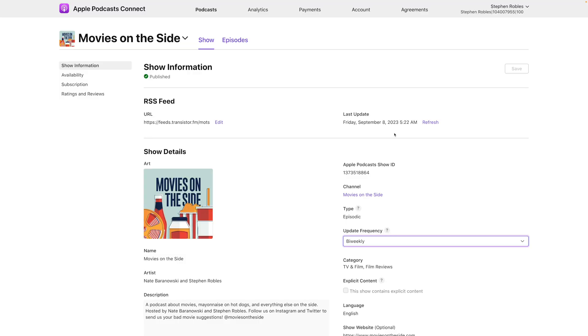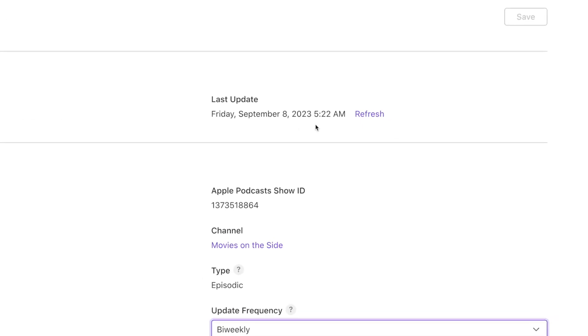Make sure you follow that schedule and choose one you can actually maintain long term. If you publish a new episode and want it to hit Apple Podcasts quickly, you can choose to refresh your RSS feed, but use this sparingly — only if it's time-sensitive and you really want that episode to go live as fast as possible.